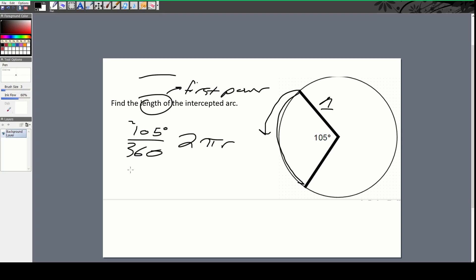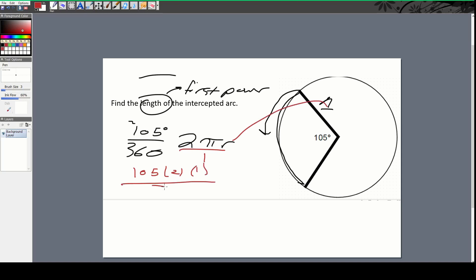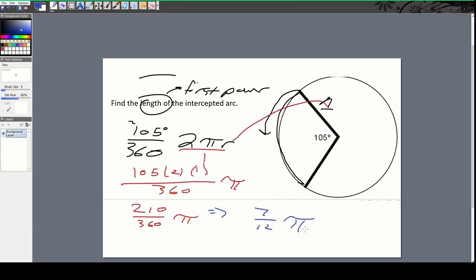Thinking about this as a percentage of the circumference, I'm going to rewrite this as 105 over 360 times 2πr. Since we always do these in terms of pi, 105 times 2 times 1 is 210 over 360 pi. Simplifying that gives me 7 over 12 pi. So the length of the intercepted arc is 7/12 π.